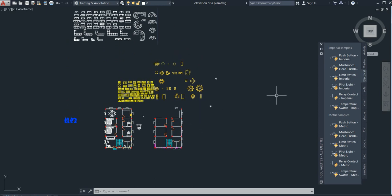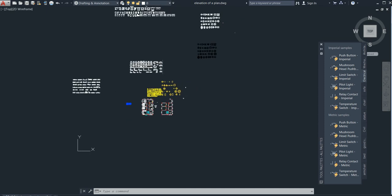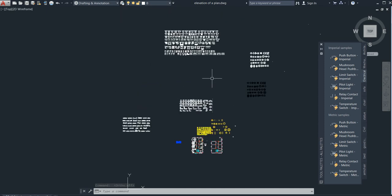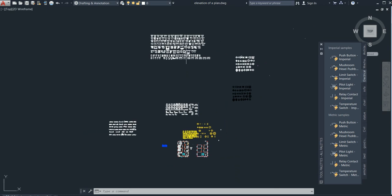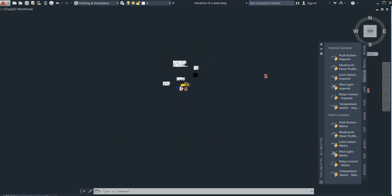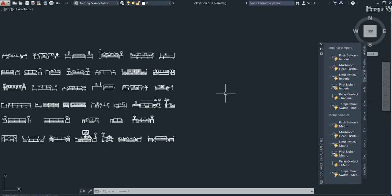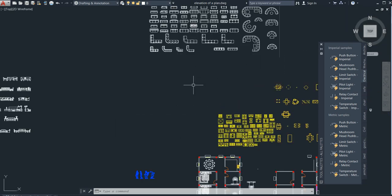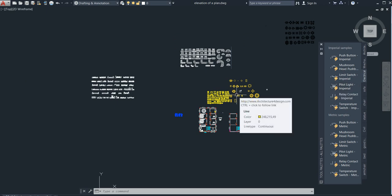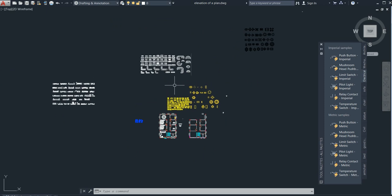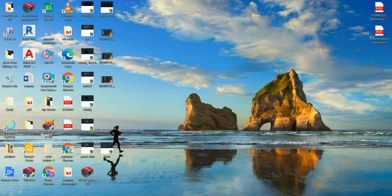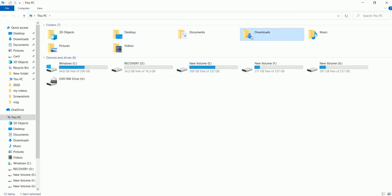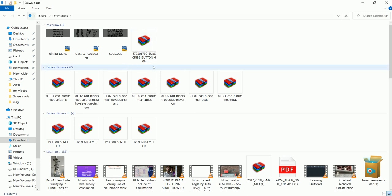Before adding these furnitures, they should be on your PC. How do you get them? I will add all the furniture links in my description box, so you can get them from there. The main thing is how to add all this furniture in your tool palette, so no need to worry.